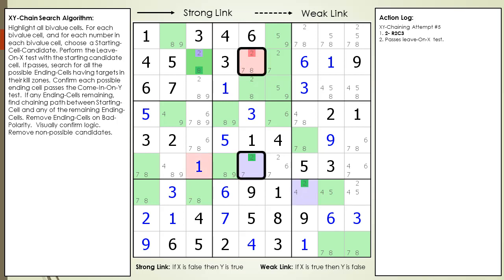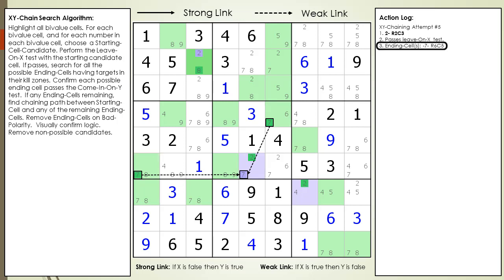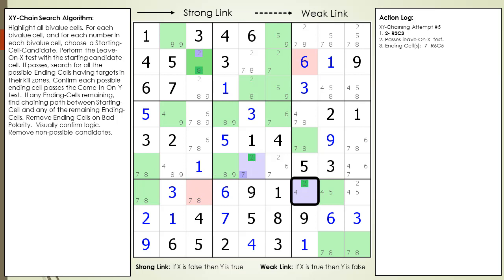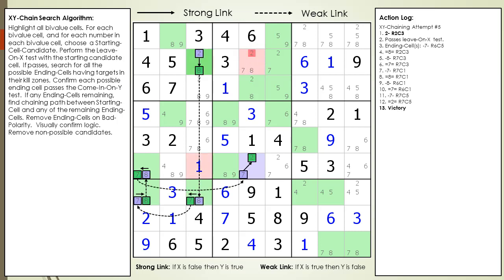We validate cell 6,5 has a kill zone with target candidates to kill. We validate cell 6,5 passes the come in on Y test and update our log. Next we look at cell 7,7 to see if it is a valid ending cell. Cell 7,7 is disqualified as an ending cell because there are no target candidates to kill in its kill zone. Our starting cell candidate is the 2 in cell 2,3 and we have one single ending cell at 6,5. Right off the bat we have victory — we find a chaining sequence from the starting cell candidate to the ending cell as documented in the log.